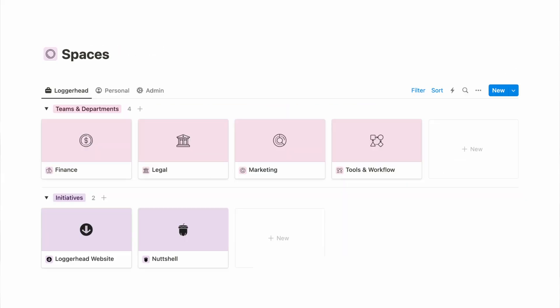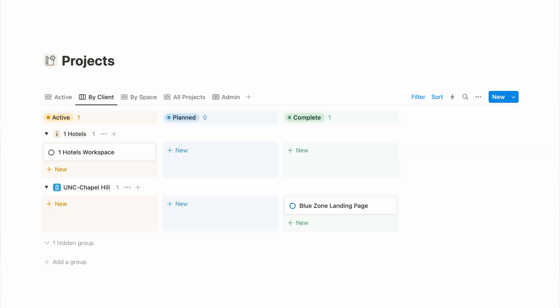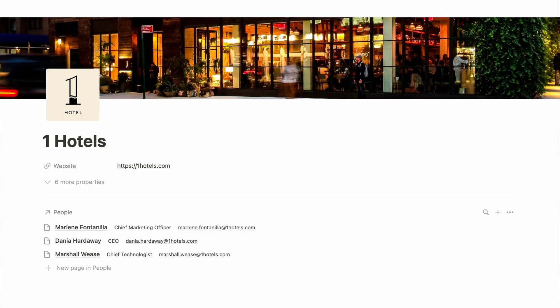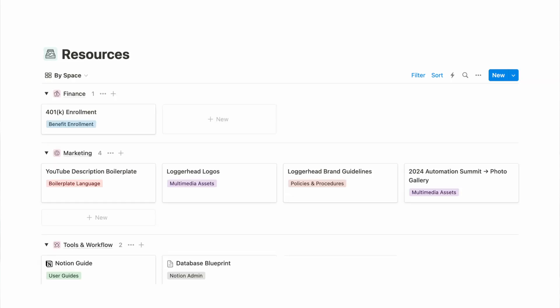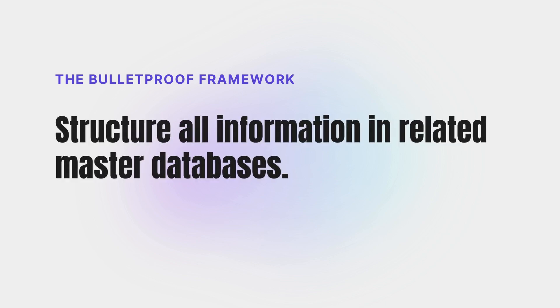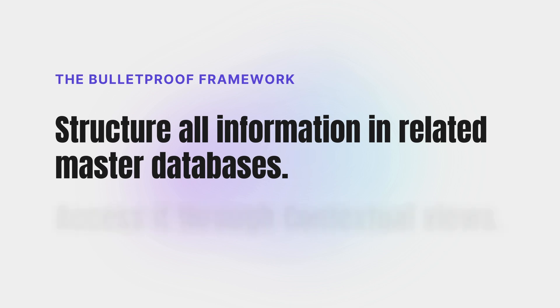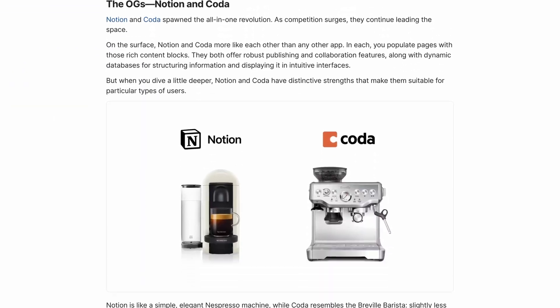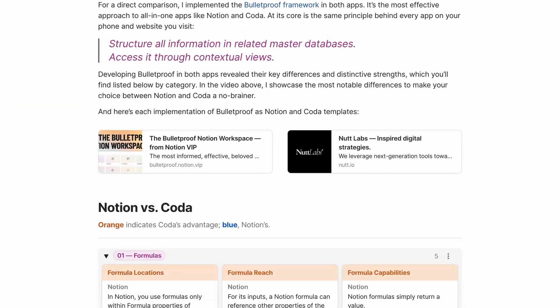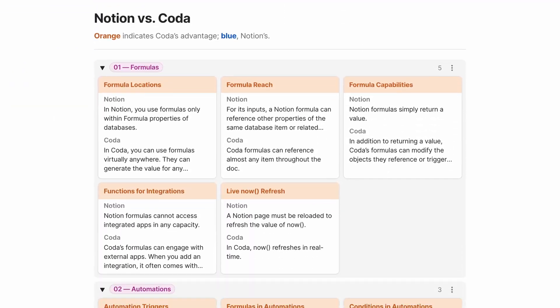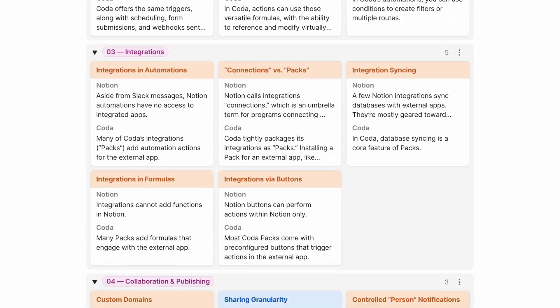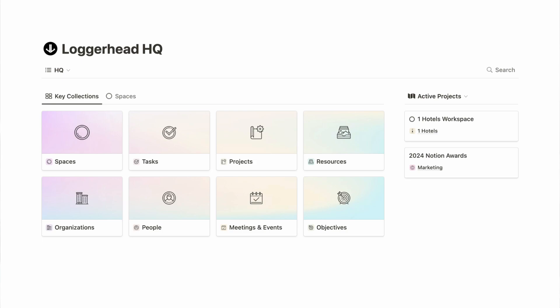In both apps, I implemented the Bulletproof Productivity Framework, which is really the most effective way to approach these all-in-one apps. At its core is the same principle behind every app on your phone and website you visit, and that is to structure all your information in centralized master databases, and then create nice contextual views for accessing that information. So developing Bulletproof in both Notion and Coda made it easy to spot their differences, and along the way I recorded those differences and grouped them into categories. You'll find the full list of differences by category within the post on Productivity Nexus, which I've linked to in the video description. I've also linked to both implementations of Bulletproof, the Notion version and the Coda doc. Here I'm going to highlight the most notable of those differences, the ones that are really most likely to steer you toward one app or the other.